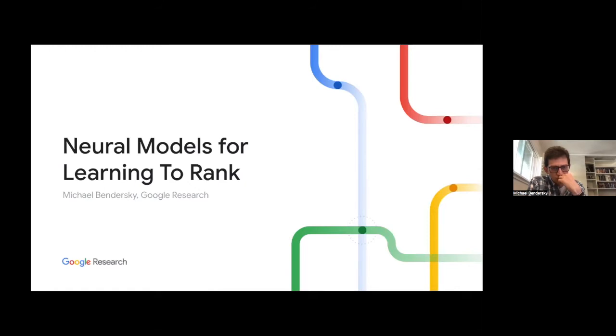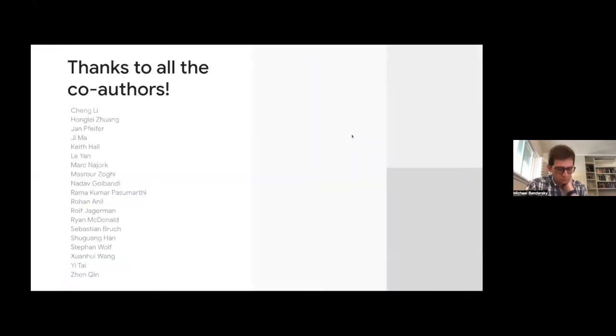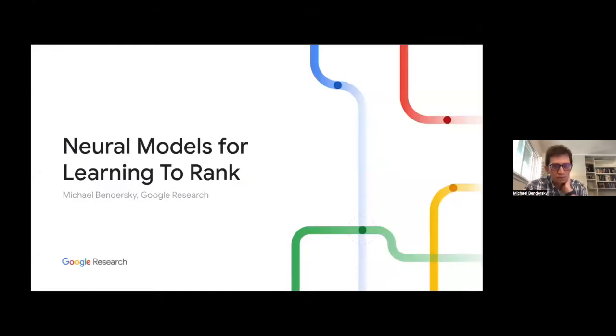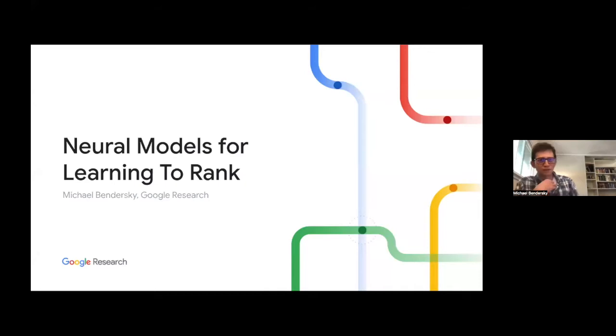I would like to hand the mic virtually to Michael. We want to talk about neural models for learning to rank — please join me with a round of applause. There were some questions about shared screen, but it seems the problem is solved. Thank you for the introduction, Hamid. I'm very excited to be here; thank you for inviting me. A lot of people I admire gave talks here, so it's a great privilege.